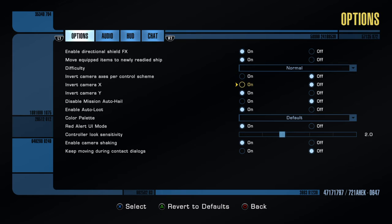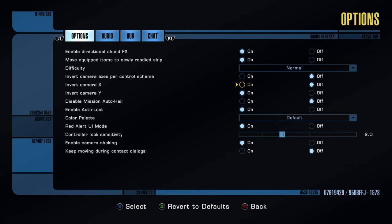But I like inverted controls for moving the ship. But the camera, by default, isn't inverted.